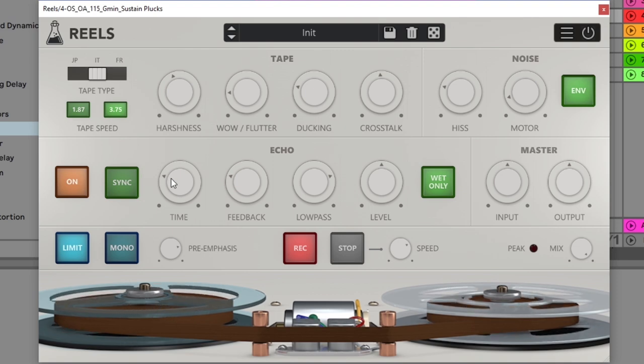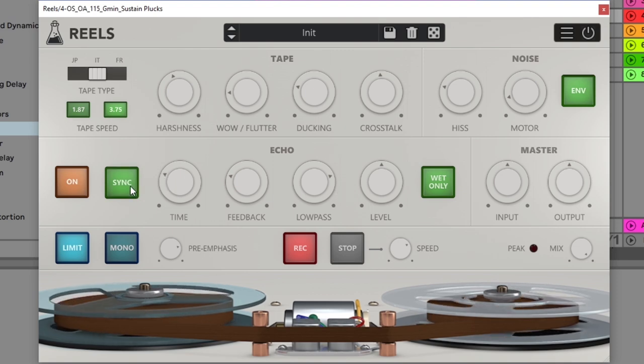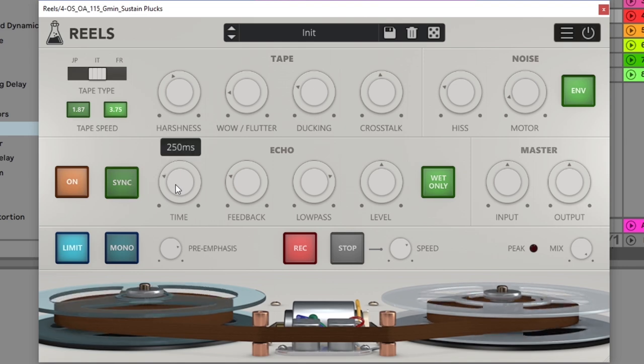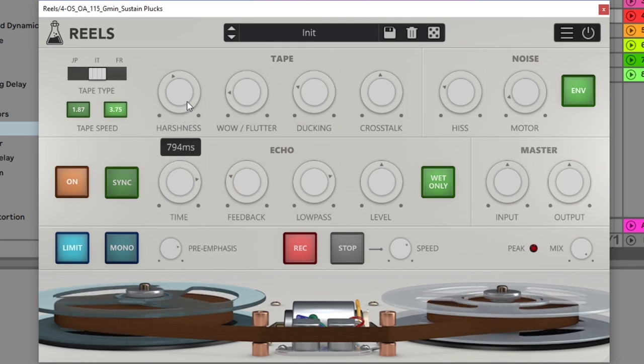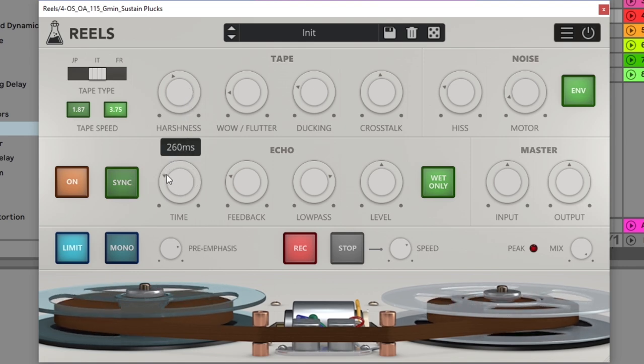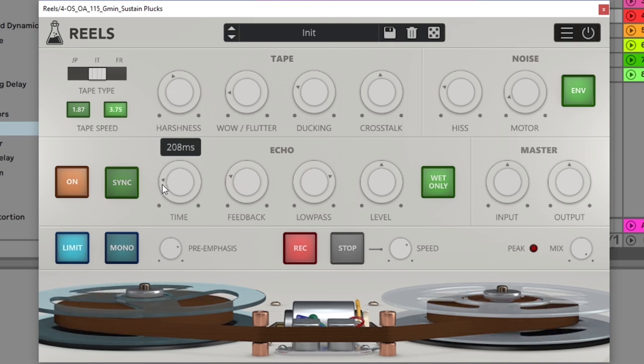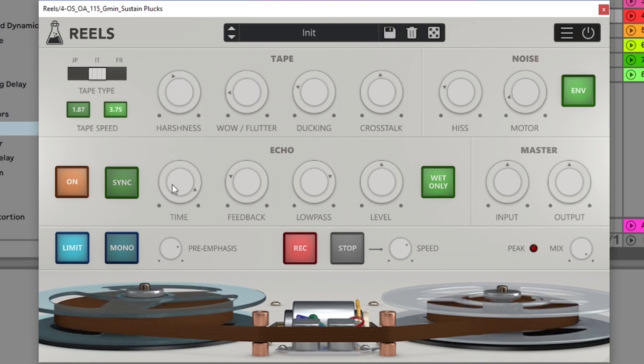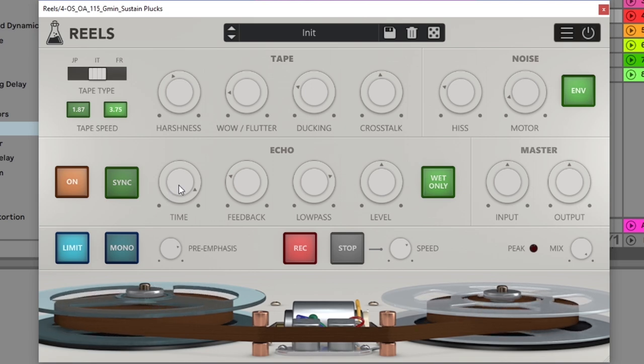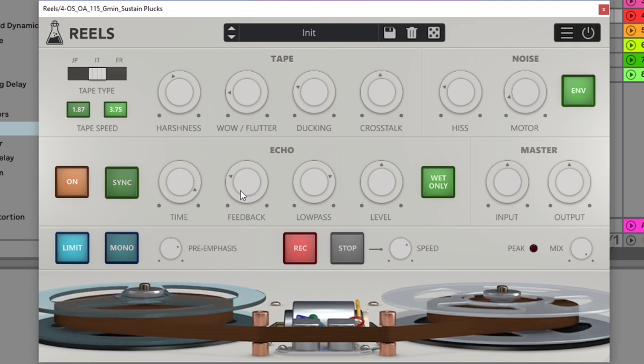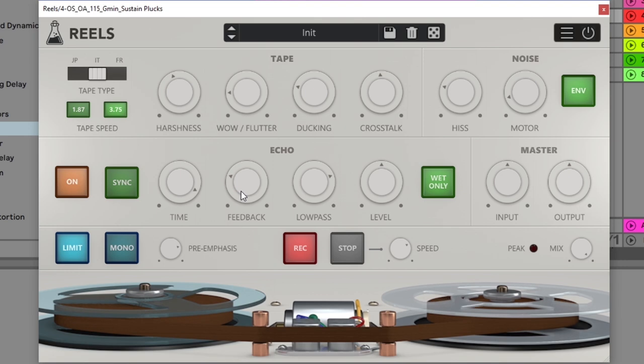And then we got our kind of standard controls over here. We can sync it to the host BPM, you'll see that the time there kind of jumped a little bit, turn it off. You can definitely get some crazy results if you want to automate the time inside of your DAW. Feedback is how long the delays happen for.